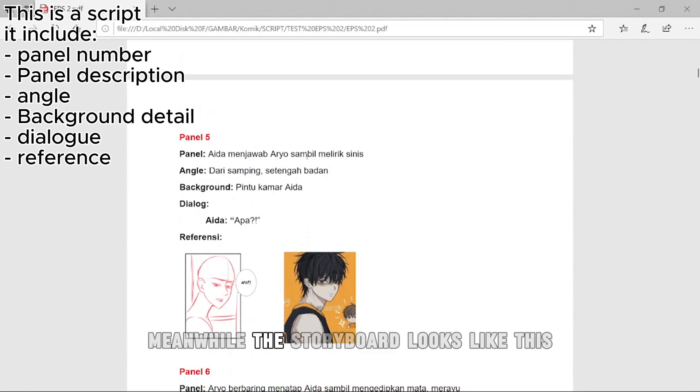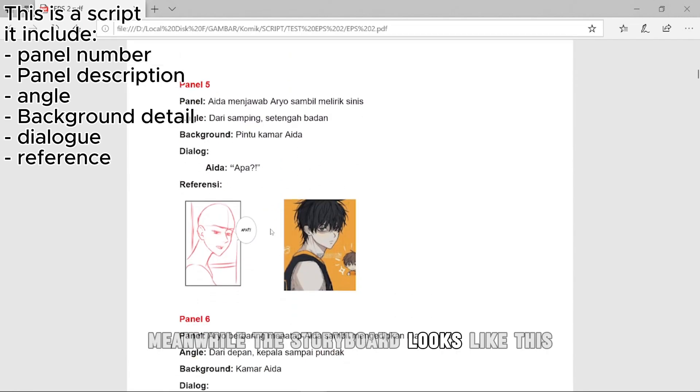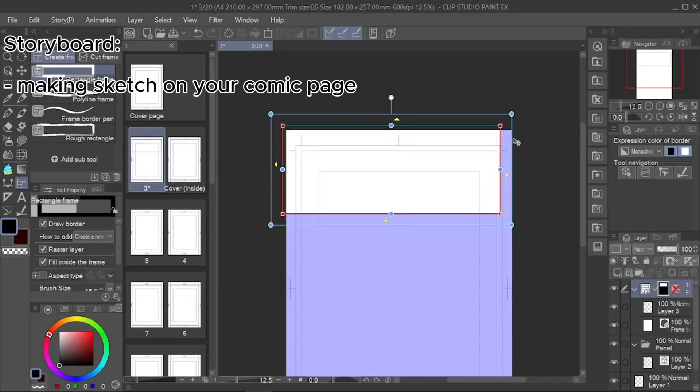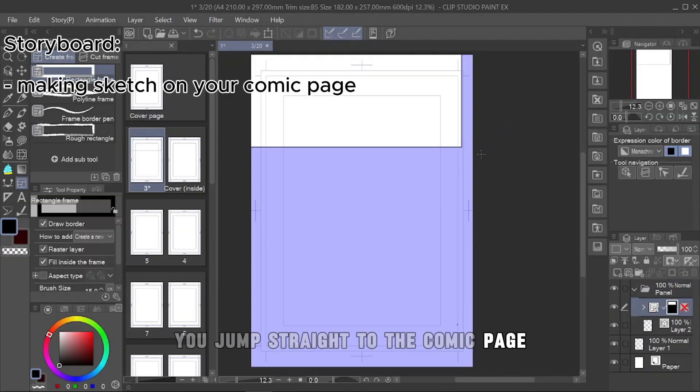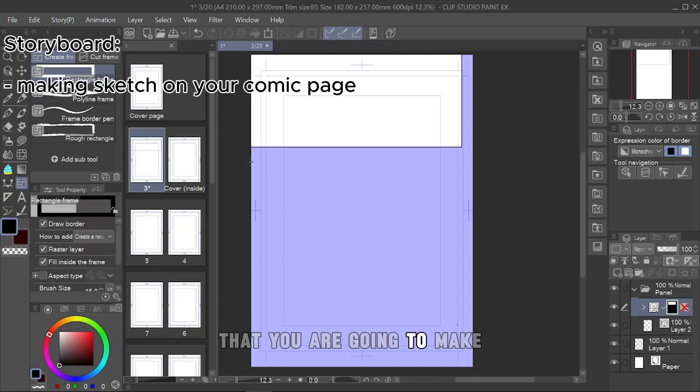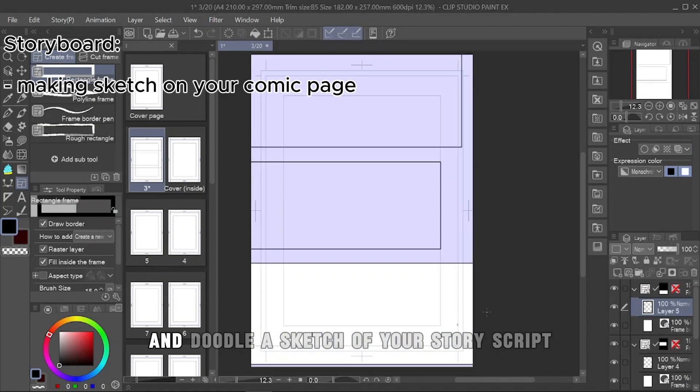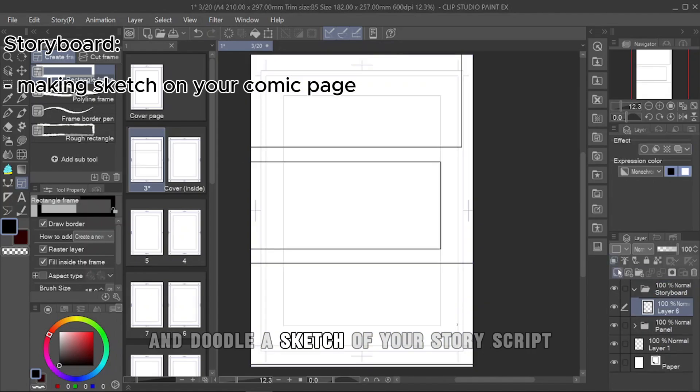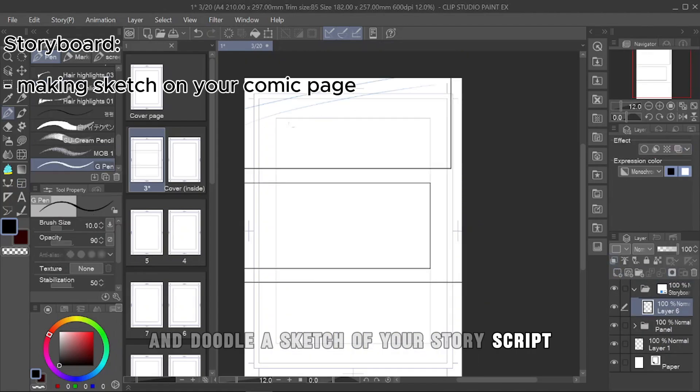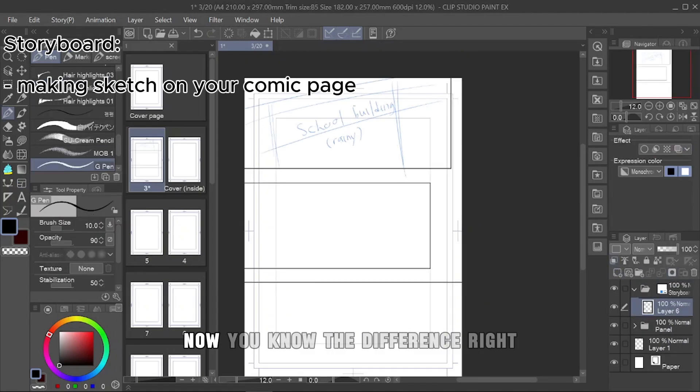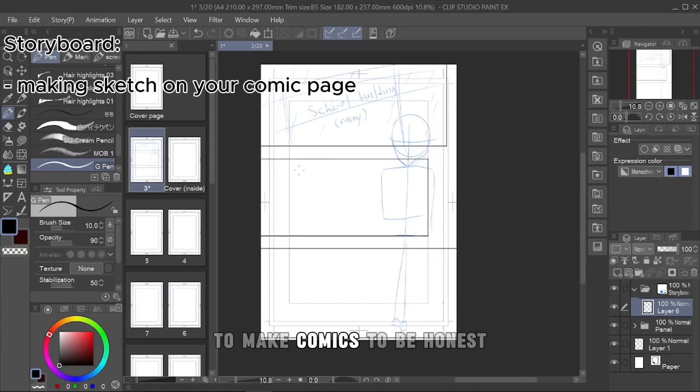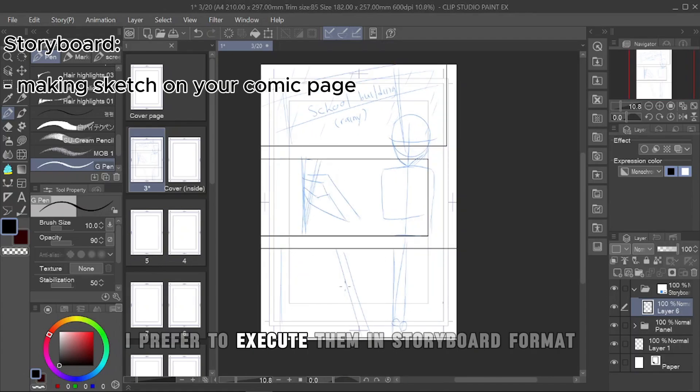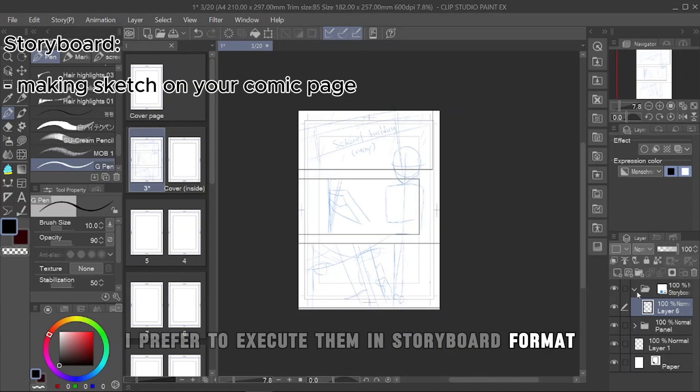Meanwhile, the storyboard looks like this. You jump straight to the comic page that you are going to make and doodle a sketch of your story script. Now you know the difference, right? To make comics, to be honest, I prefer to execute them in storyboard format.